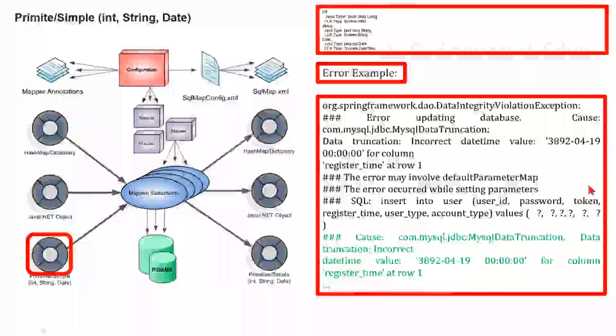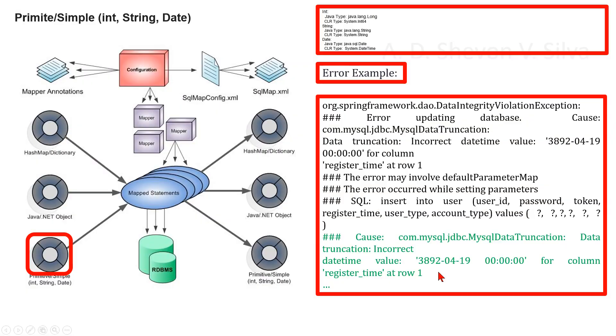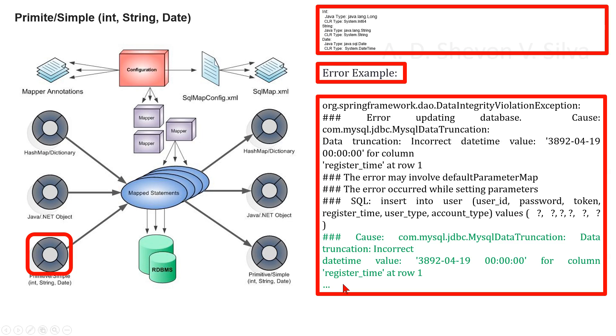As an error example, we can consider this: com.mysql.jdbc.MysqlDataTruncation. Data truncation: incorrect datetime value '3892-04-19 00:00:00' for column register_time at row one.